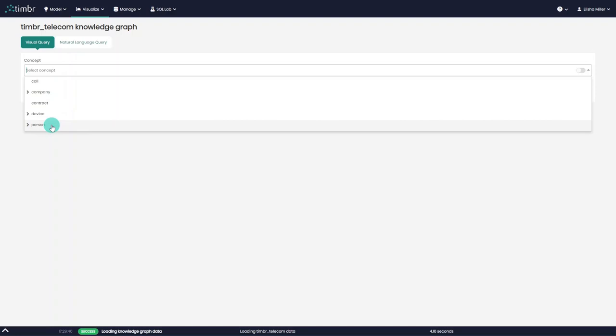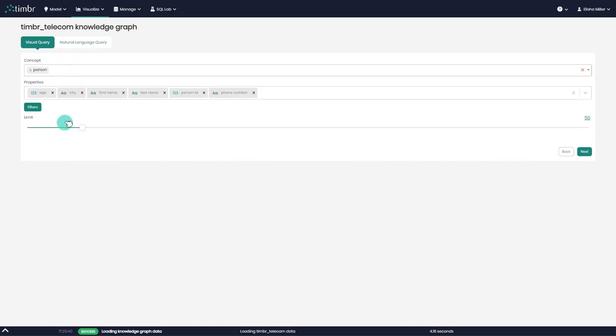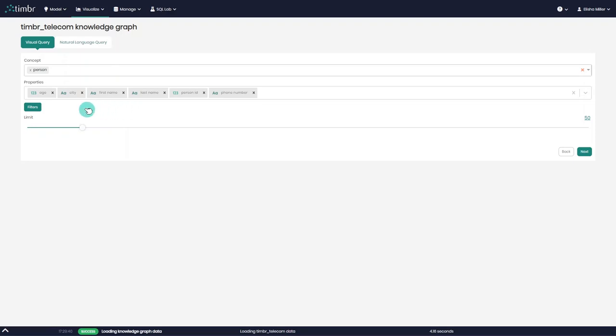We'll start by choosing the concept we wish to load to the Graph. Once chosen, we can see all the properties of the concept that are being added to the exploration. Here, we can selectively load only the relevant data needed for our exploration, which is especially useful when working with large tables.